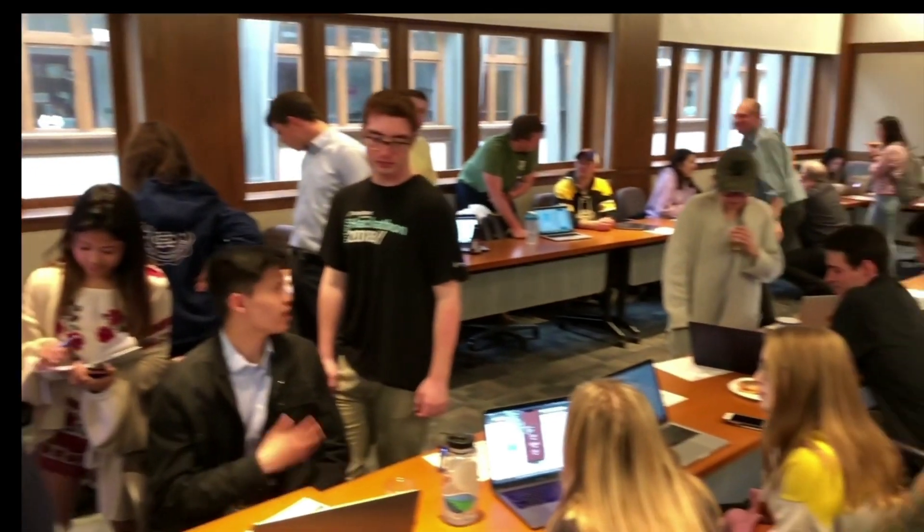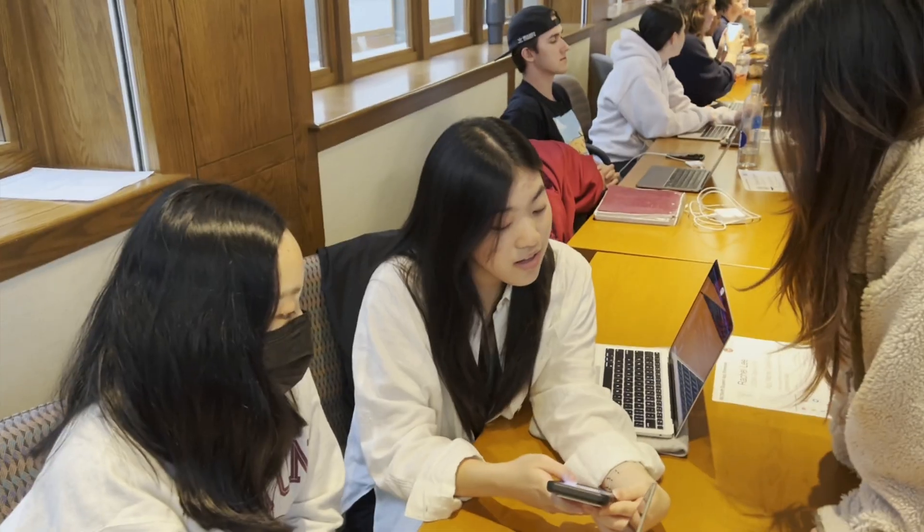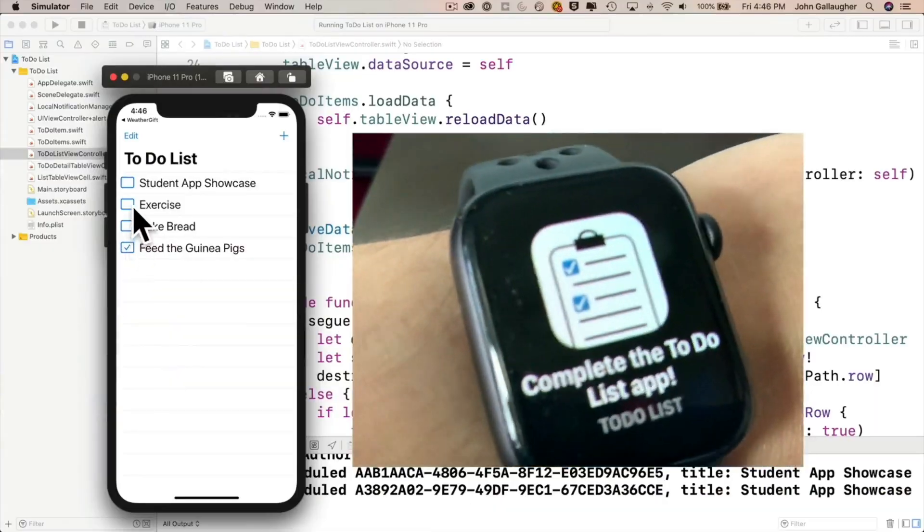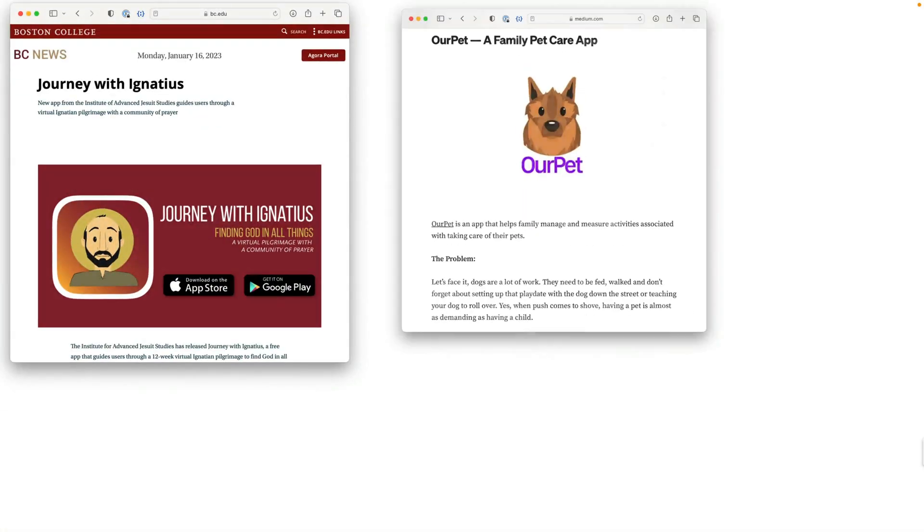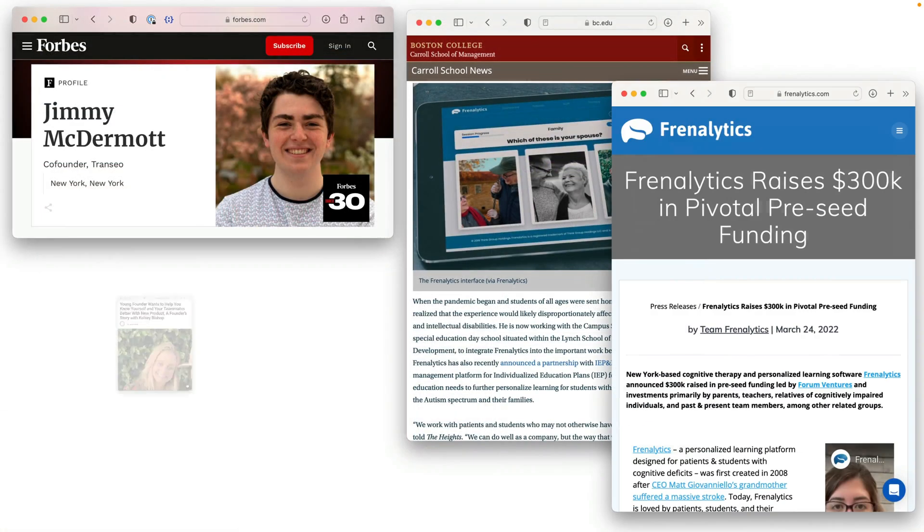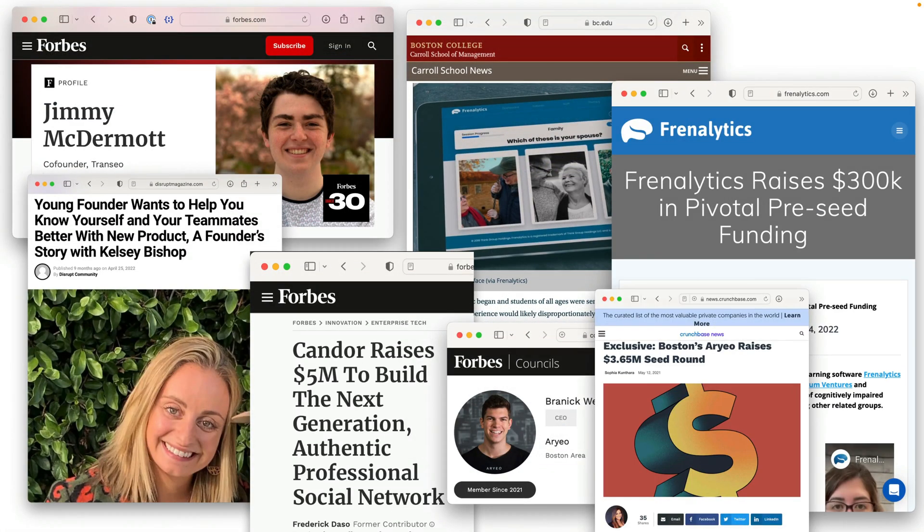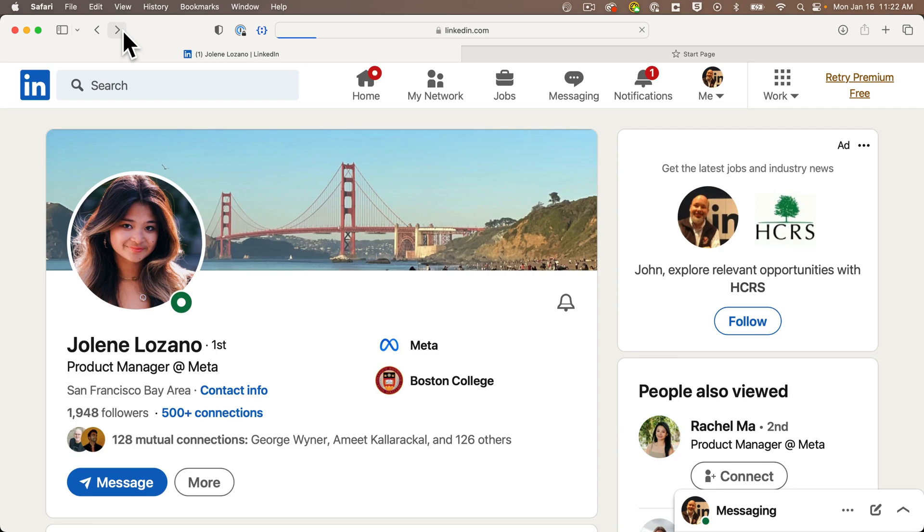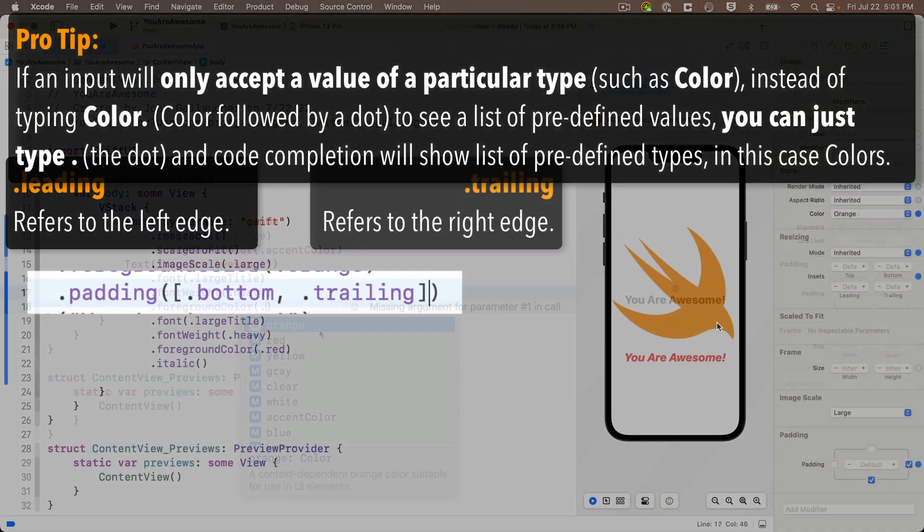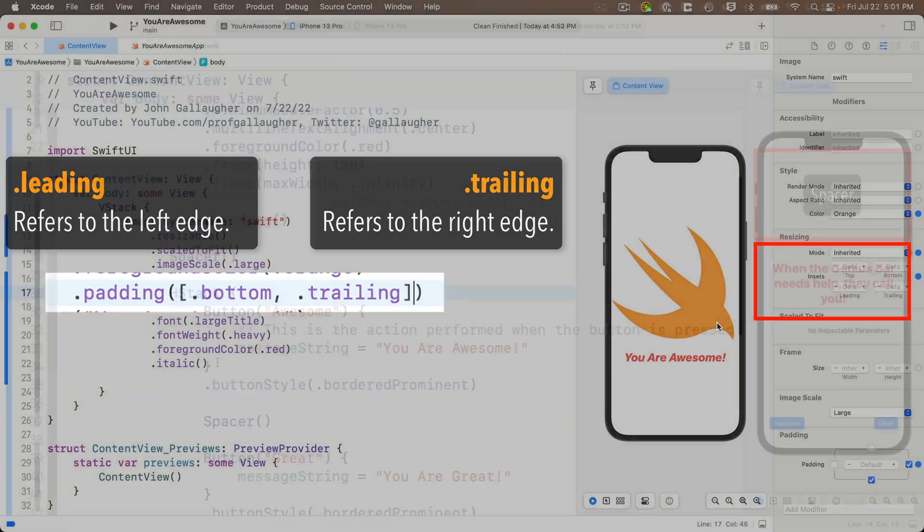By the end of the class, students are building their own original apps loaded with advanced capabilities. Course alumni have apps in the app store, they've launched their own companies, and they've been hired by leading tech firms. I'm proud of the work they've done and I think our approach is pretty special.